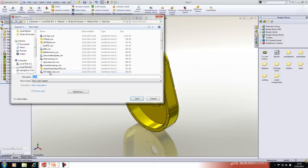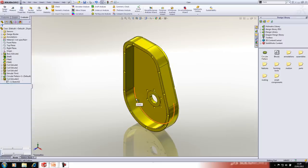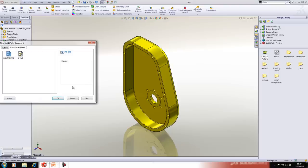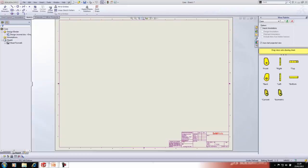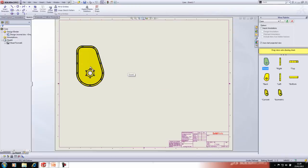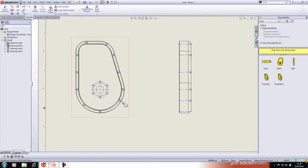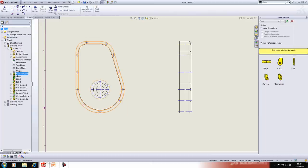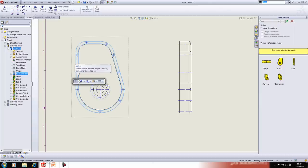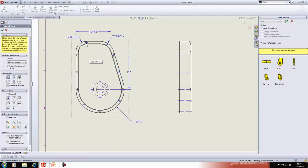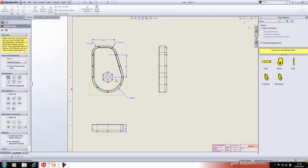We'll make a drawing from this part — save it as 'case' on the desktop. We'll drag in a front view and project a couple of views. Within the drawing area you can import all model dimensions. If you don't want all dimensions, drill down into the drawing view to access the part features, pre-select the feature you want, and use Model Items to bring through dimensions just from that feature.